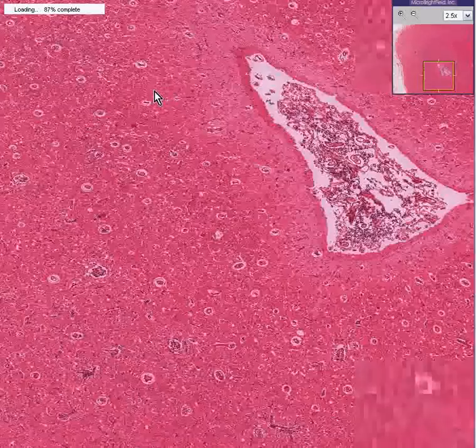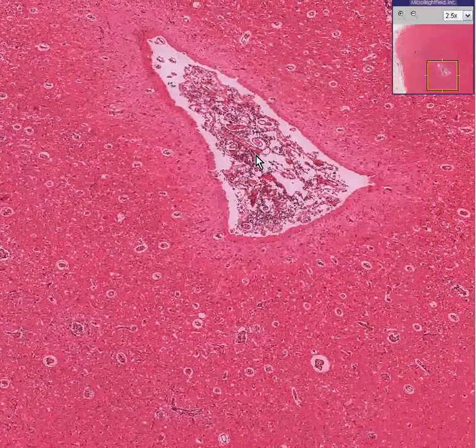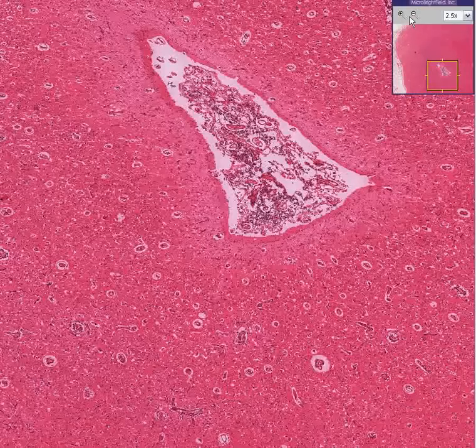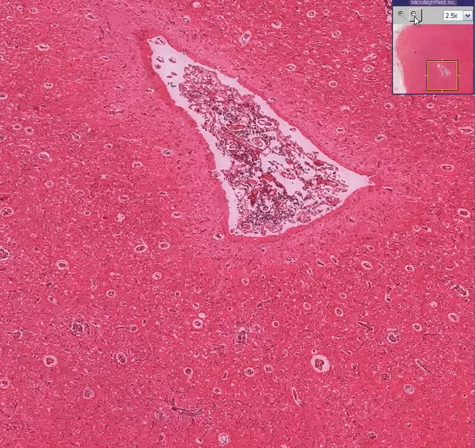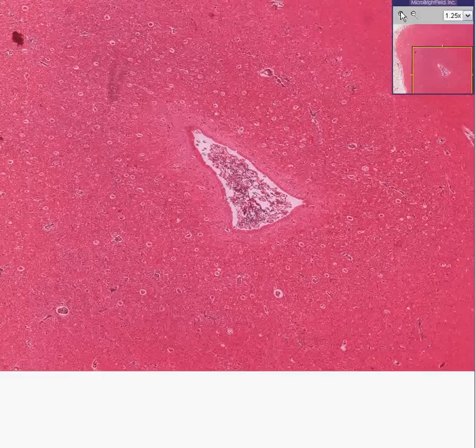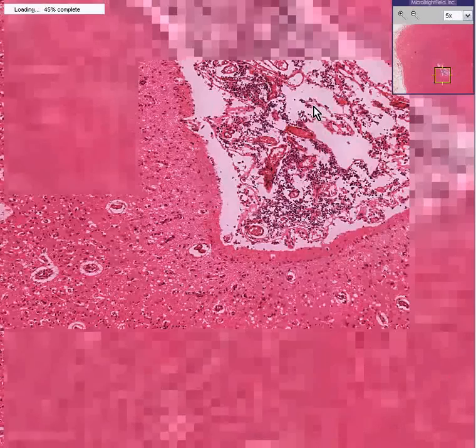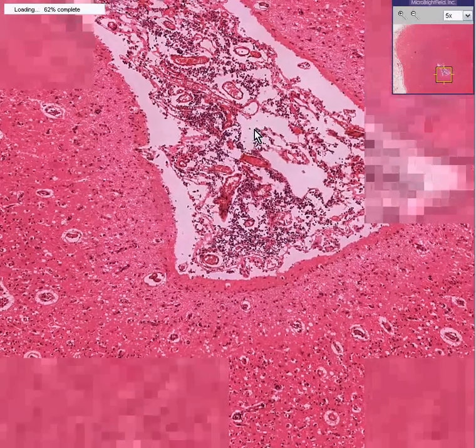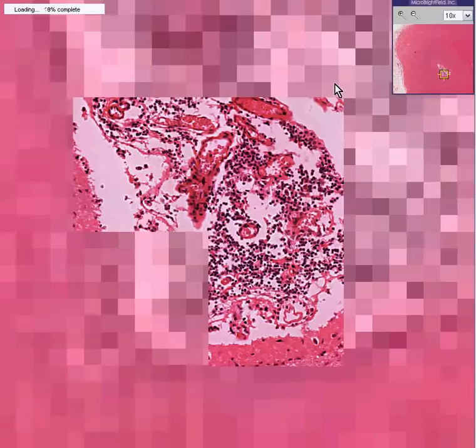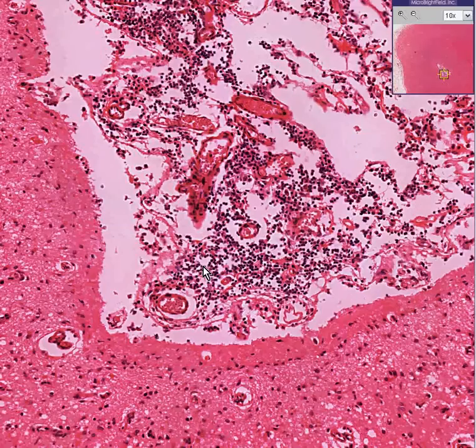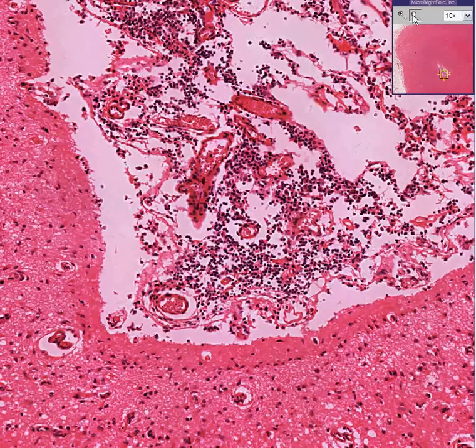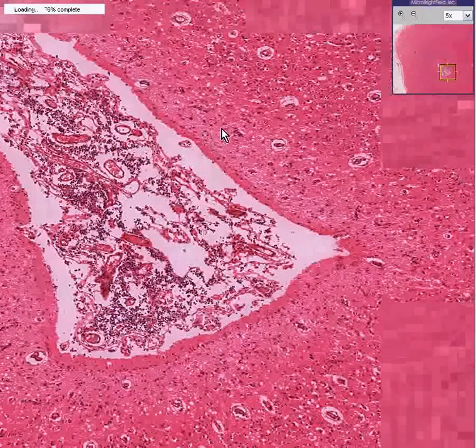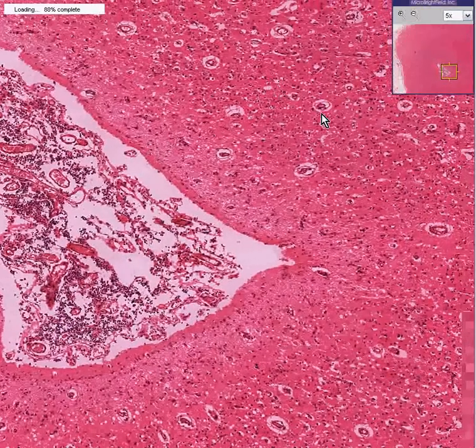In addition, you could see in part of a ventricle here, I assume it's a ventricle, because it's lined by ependymal cells, and there's a portion of a choroid plexus in it. You can see that there is some inflammation, inflammatory cells surrounding the blood vessels in the choroid plexus as well.